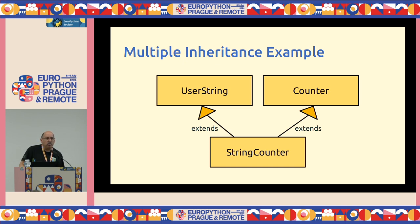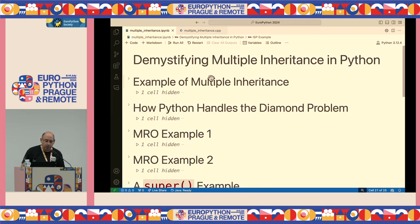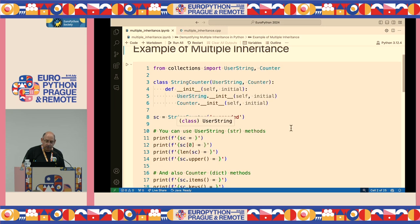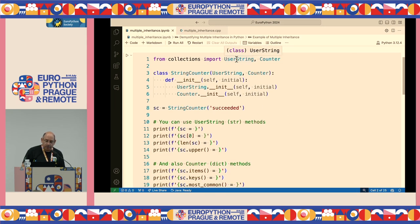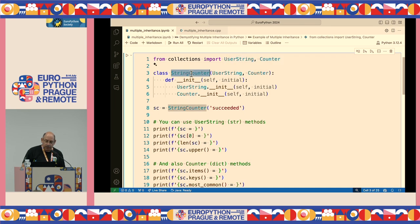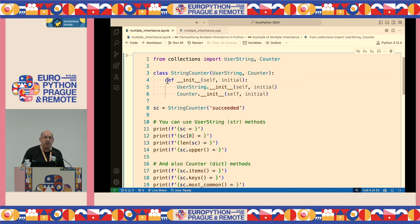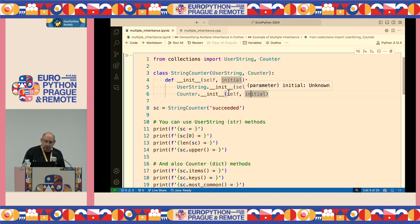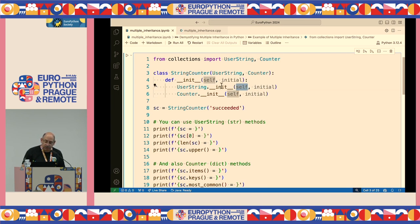In this case it makes sense to use multiple inheritance. Here we have UserString and Counter, and we indicate that StringCounter inherits from both. We need to provide the initialization for both parent classes — calling dunder init for UserString and dunder init for Counter explicitly by name, passing the self reference being initialized.